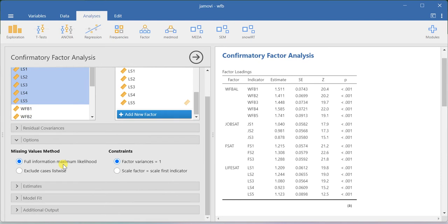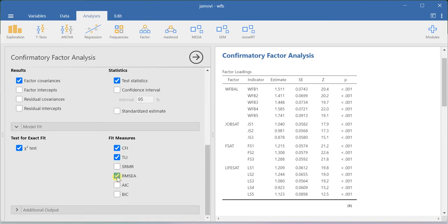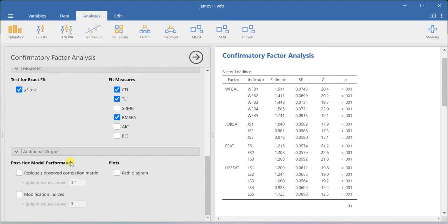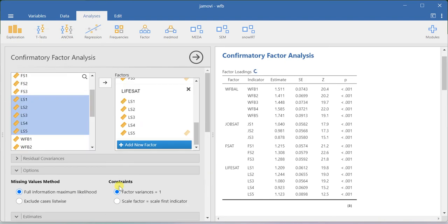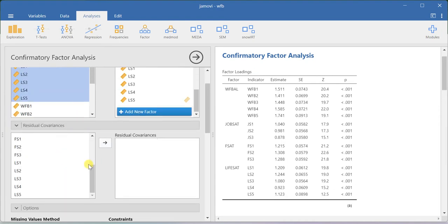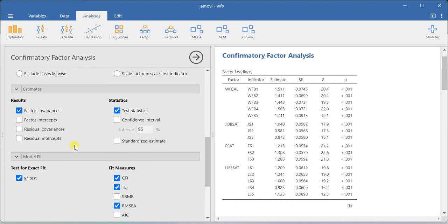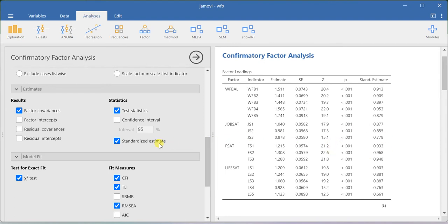Now I can go to the Estimates section and ask for model fit values. You can also click Additional Output. Here you can ask for the path diagram. If you want to make modification changes you can also use the modification option. Residual covariances are not required by default, but based on modification indices you can co-vary residual terms if needed. You can also ask for standardized estimates. These standardized loadings will help you estimate the average variance extracted value as well as your construct reliability value.